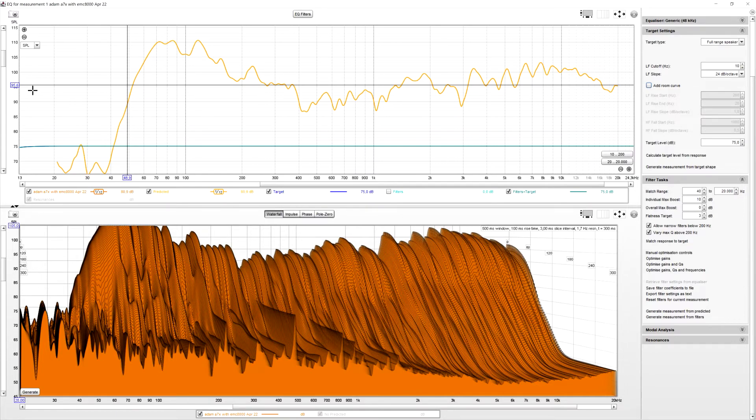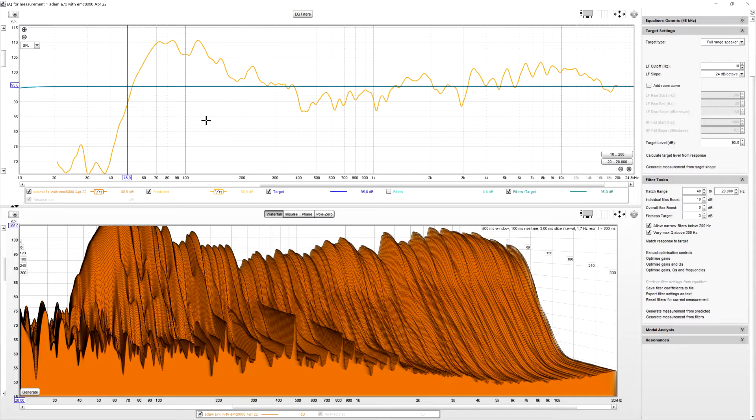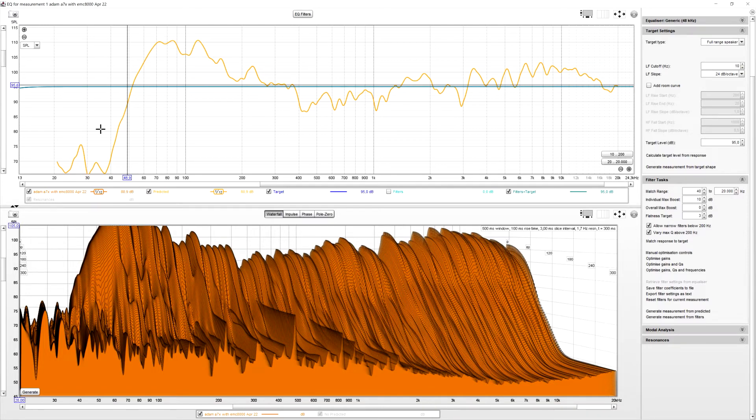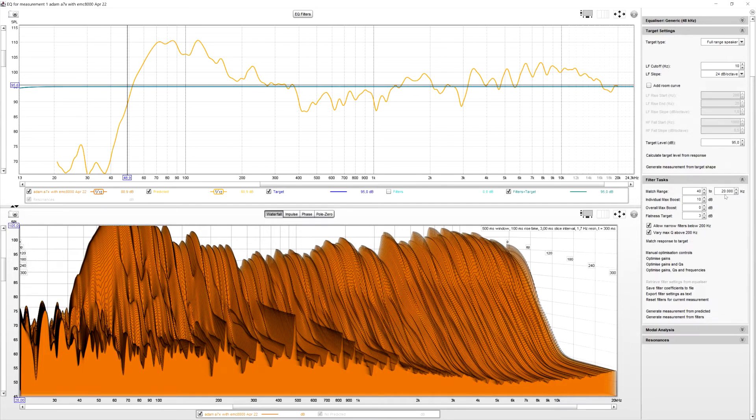And then we can see that's 95, so we're going to put 95 in here. That's the target level. And that's basically the level it equalizes it to, it corrects it to. Then you're in the filter tasks, match range, I, from 30 Hz, yeah, that makes sense. Maybe even 45 Hz, yeah. I'm going to start at 40 Hz to 20,000.